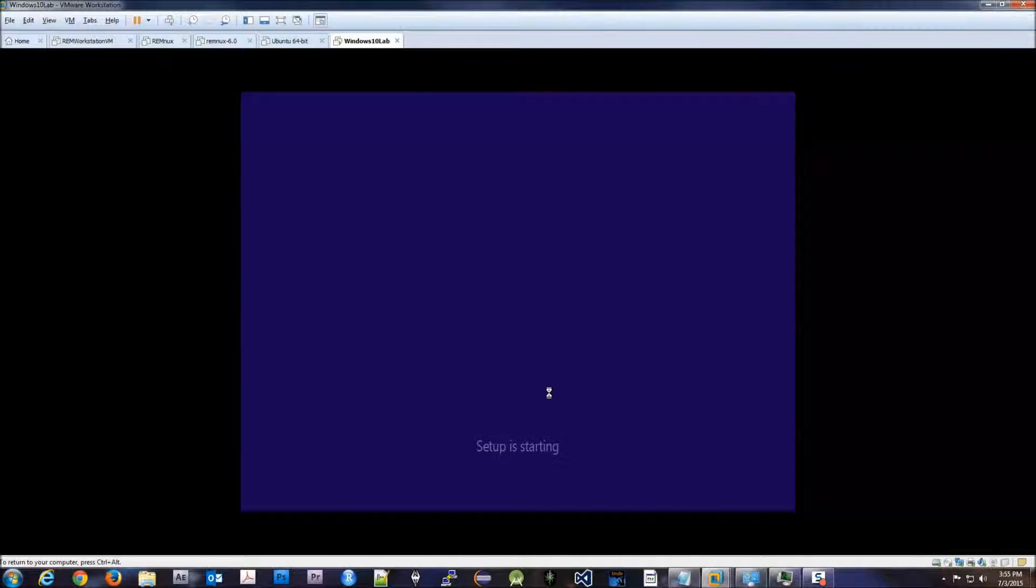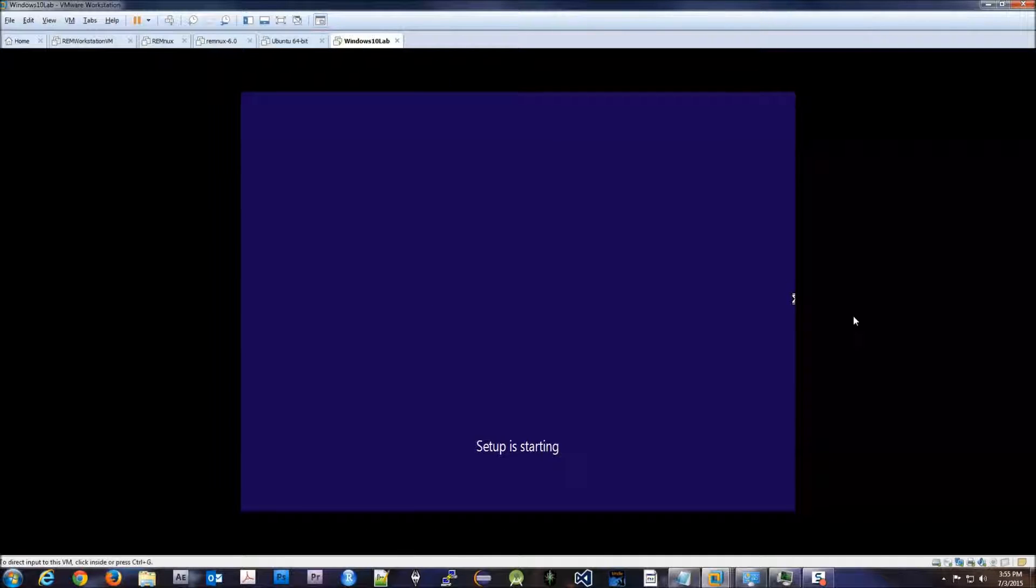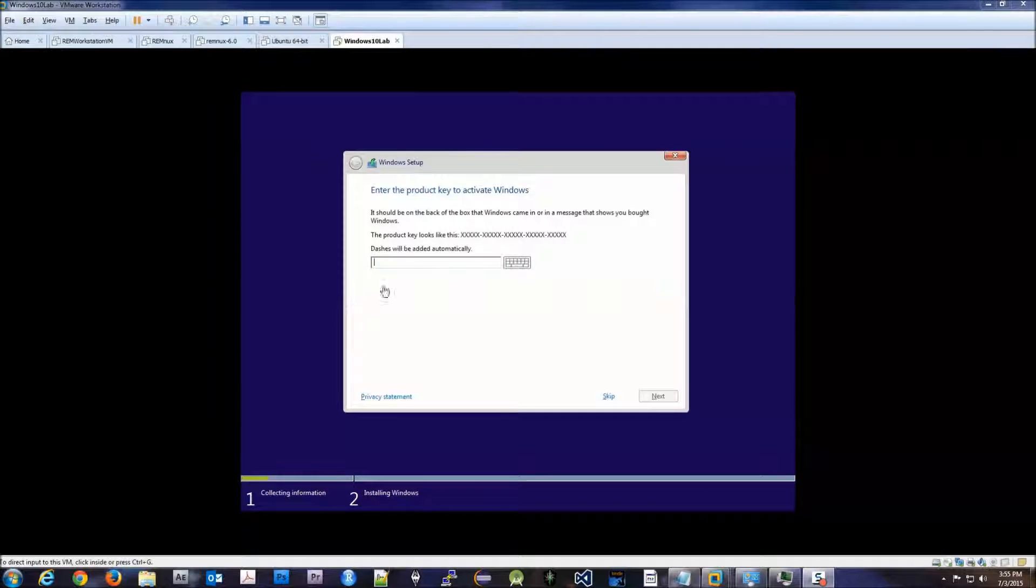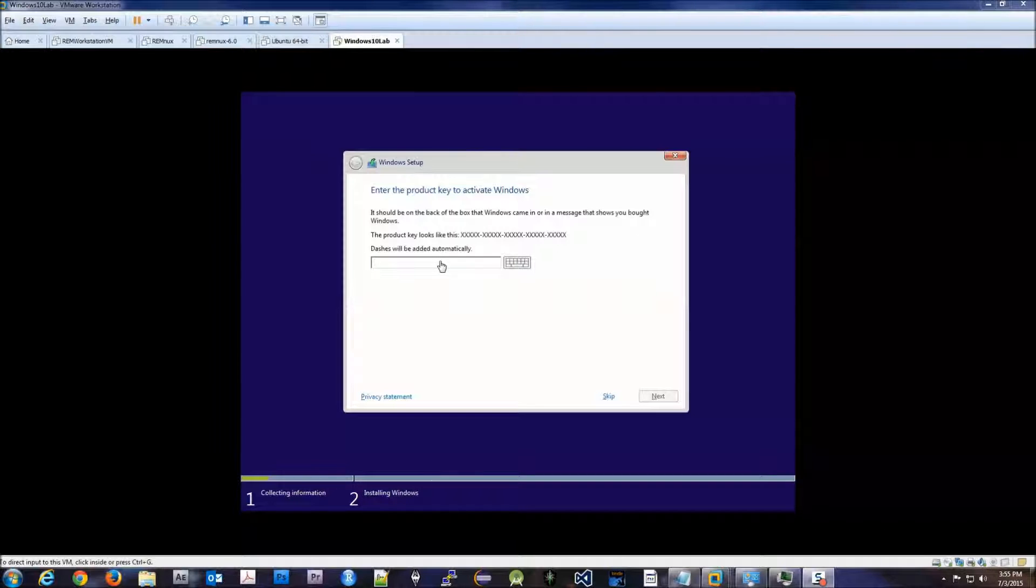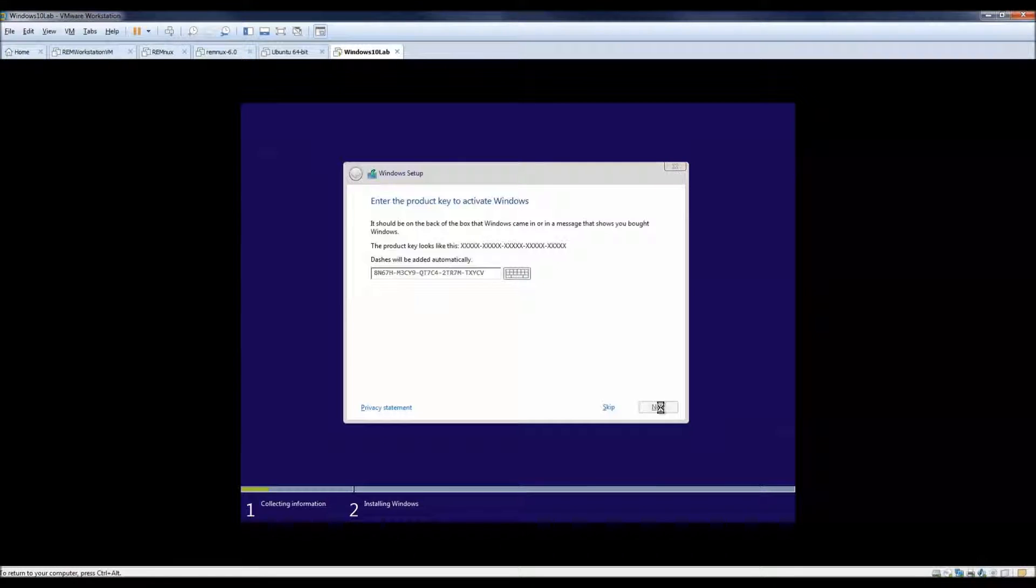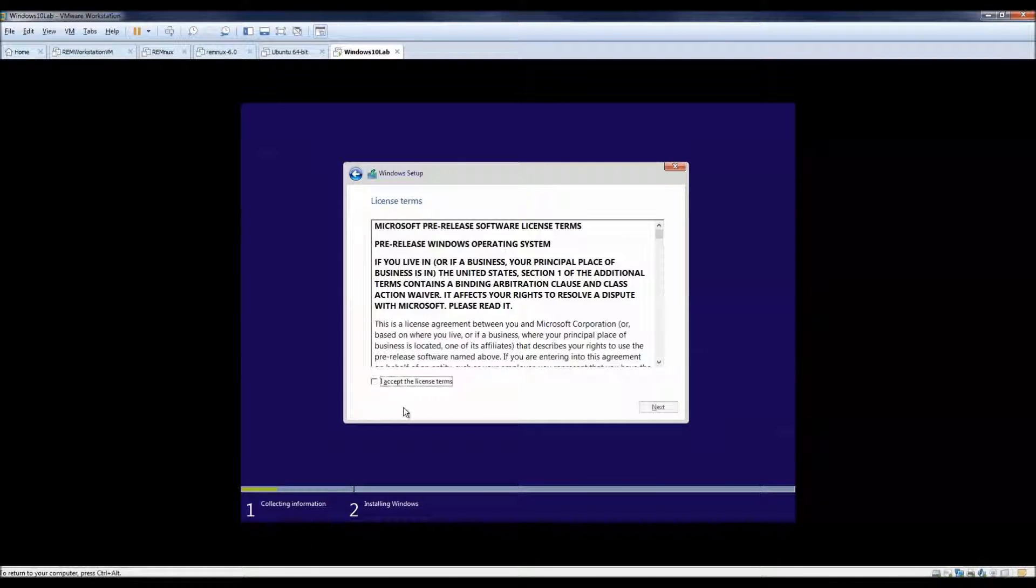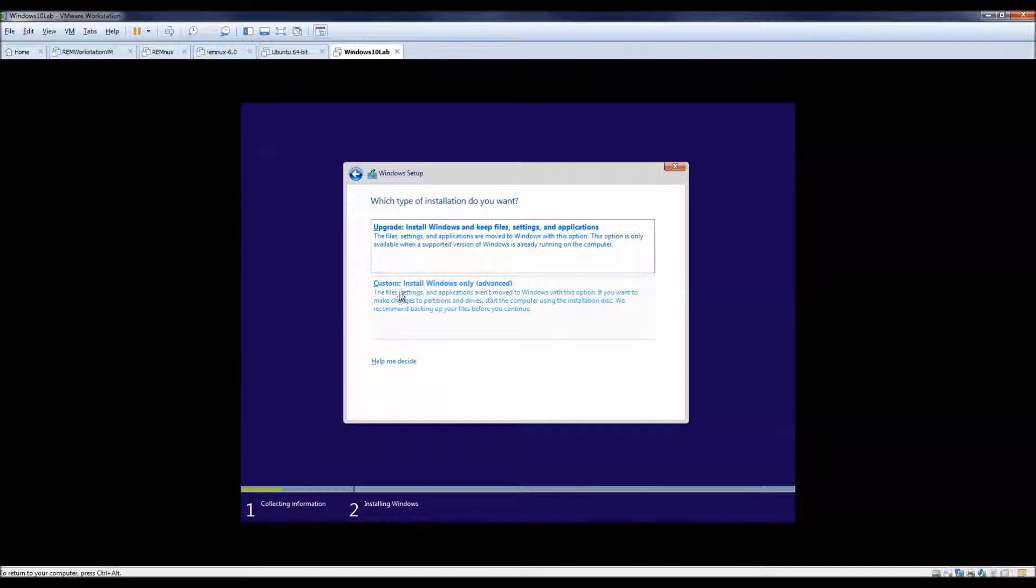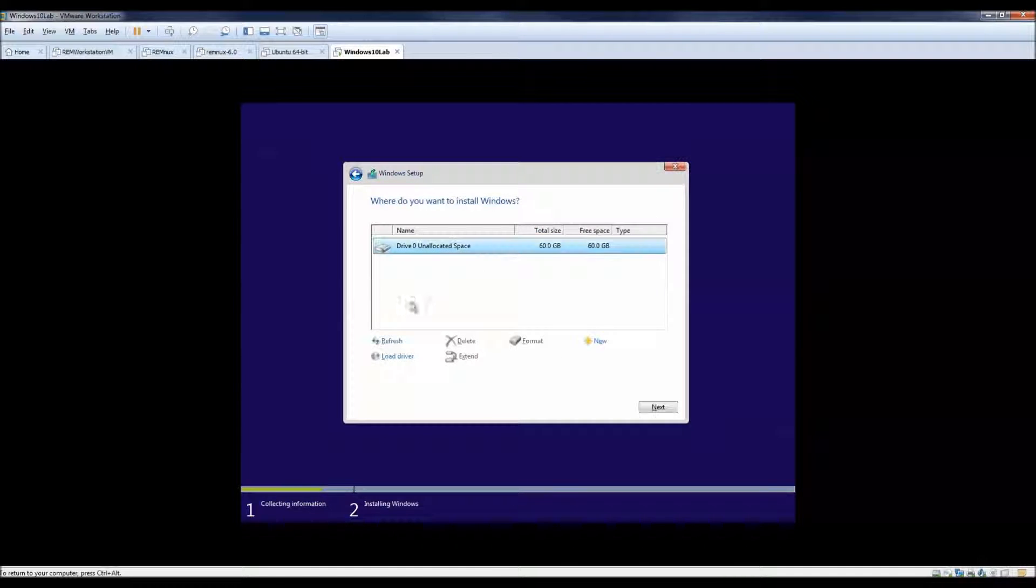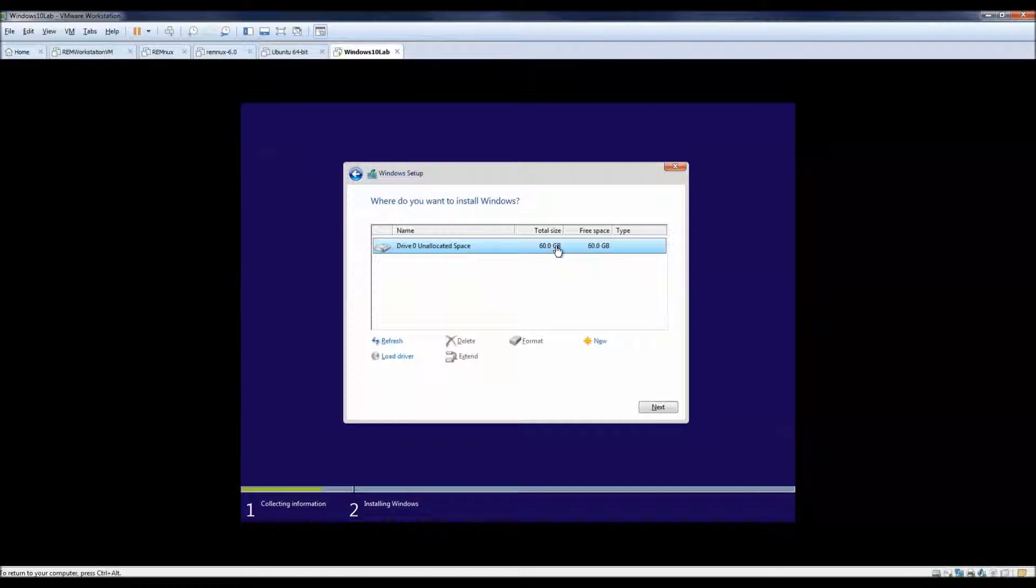And then we just simply go through the regular Windows 10 installation as if it was on a normal computer. So here it asks us for our CD key. Now remember, you can get the CD key the same place that you did when you downloaded the ISO. When it's entered in, we click next, we accept, next, choose custom. Total size of the unallocated space should be the exact same size as what we set up our hard drive to be, 60 gigs, which is correct.